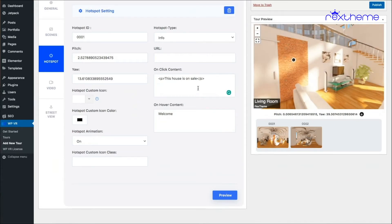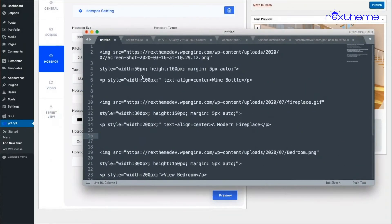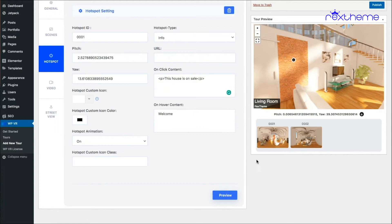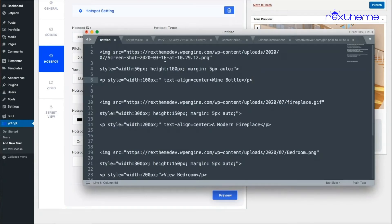Now instead of showing text on click, let's say I want to show an image — it could be a JPG, PNG, or GIF. I'll demonstrate with a PNG image. I've already written some code for including an image, and I suggest you do the same: write the code in a code editor or text editor first, then copy and paste it here. I used the image source tag with the link to the image and customized it with width, height, and margin.